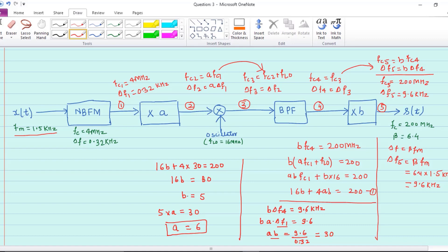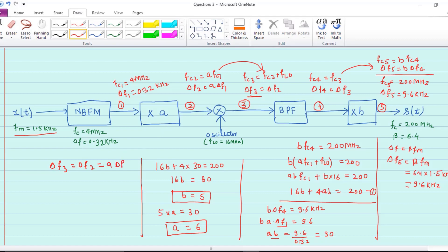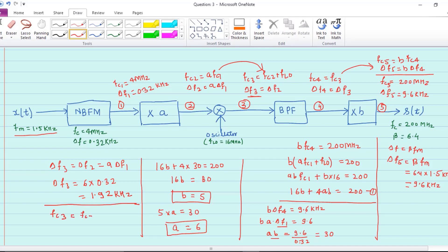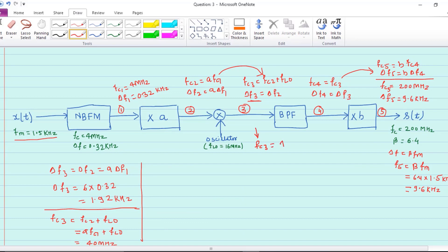We have found A equals 6 and B equals 5. For question 2, we need to find delta f3 and fc3. Delta f3 equals delta f2 equals A times delta f1 equals 6 times 0.32 kilohertz, so delta f3 equals 1.92 kilohertz. fc3 equals fc2 plus fLO equals A times fc1 plus fLO. Substituting the values, fc3 equals 6 times 4 megahertz plus 16 megahertz equals 40 megahertz.